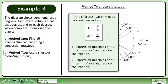In this shortcut, we only need to know two radians: pi over 6 radians, which is 30 degrees, and pi over 4 radians, which is 45 degrees. In the first step, express all multiples of 30 degrees in terms of pi over 6 radians and reduce the fraction. In the second step, express all multiples of 45 degrees in terms of pi over 4 radians and reduce the fraction.